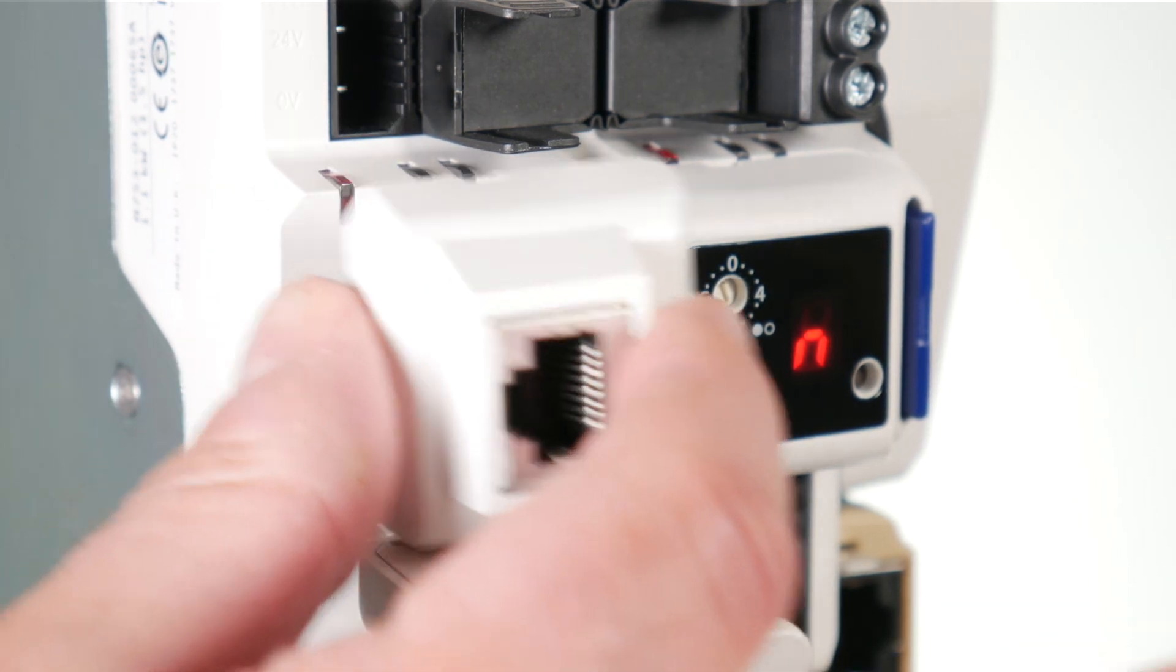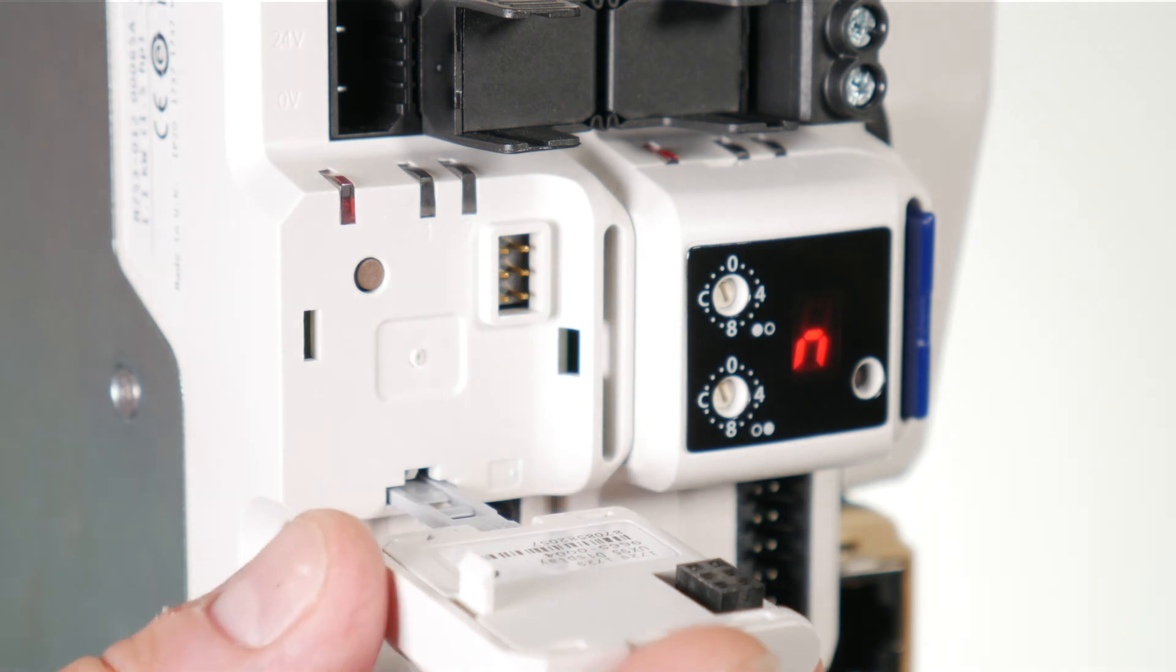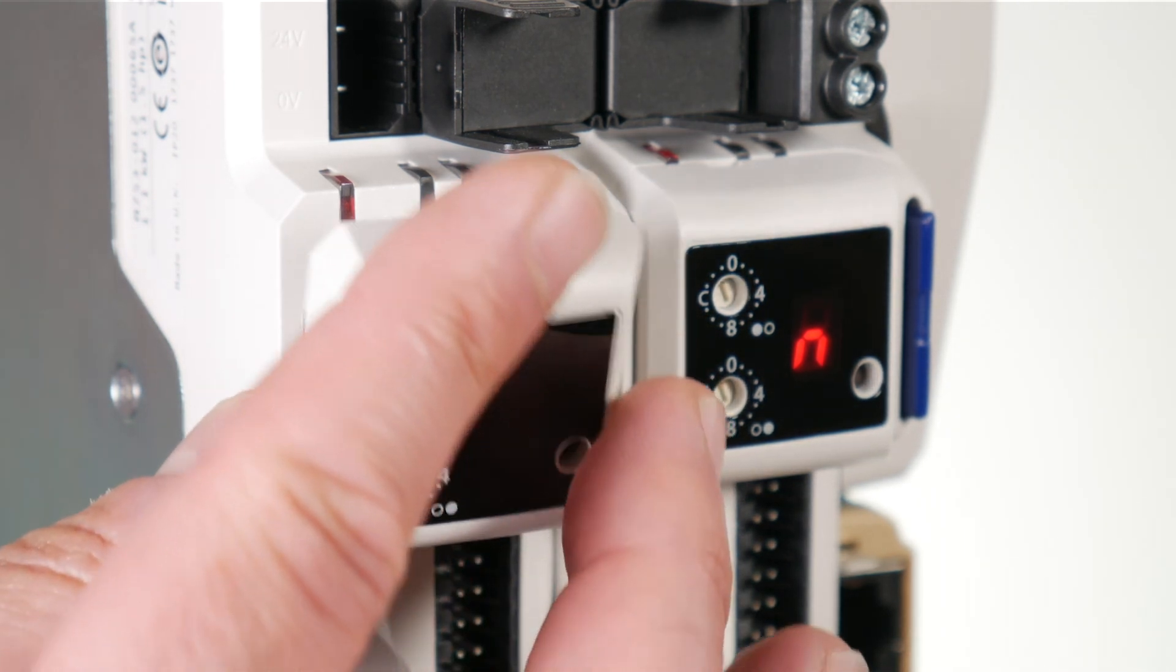To reconnect the compact display, hinge the display upwards and click into position on the front of the drive.